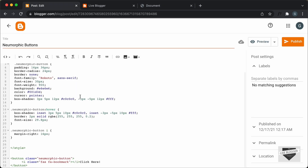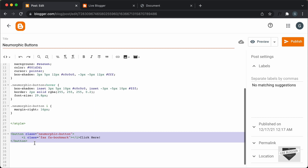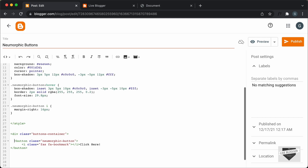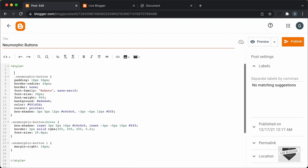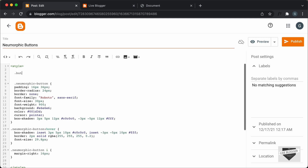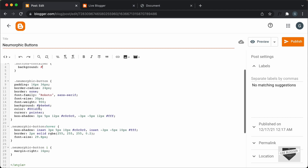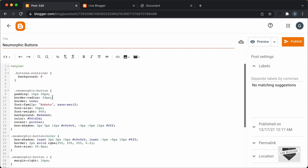Right now we have just copied the button, but we have to create a container division. Let's create a division and give it the class of buttons-container, and close this division after the button. Now the next thing we need to do is style this buttons-container. I'll add some CSS — I'll type .buttons-container and add a background color. The button has a background color of E6 E6 E6, so we have to add the same color here.